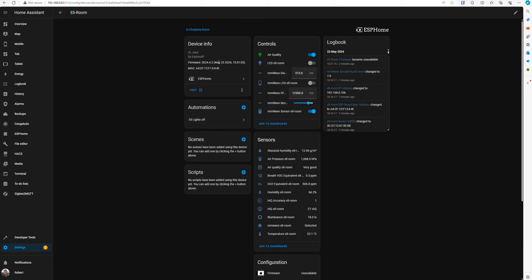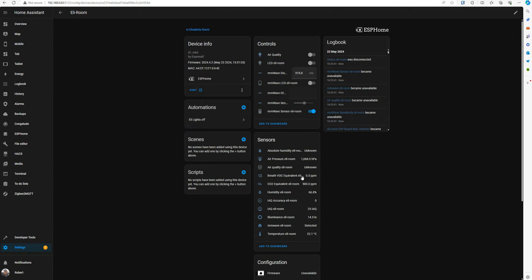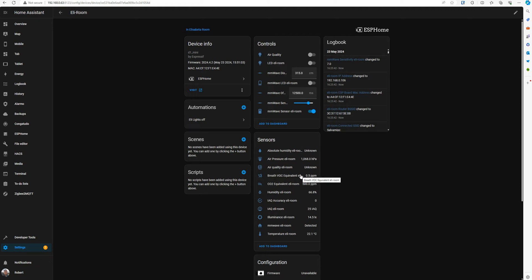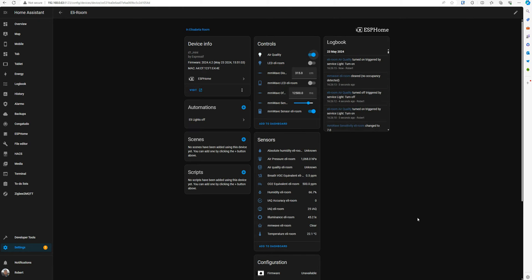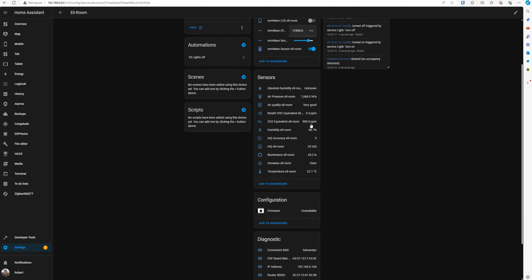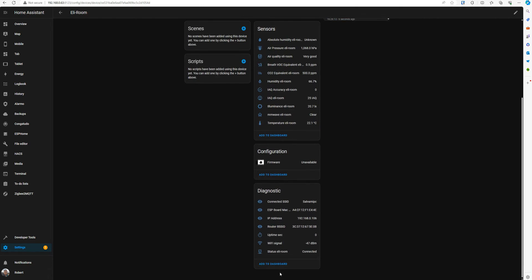It also has a BH1750 as an illuminance sensor. Now you see everything was perfect. The firmware into the sensor is flushed with the version 4.2. Now if I disconnect the device, it's disconnected. It's almost instant.